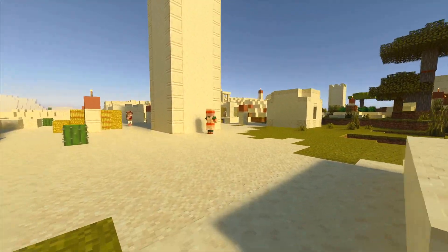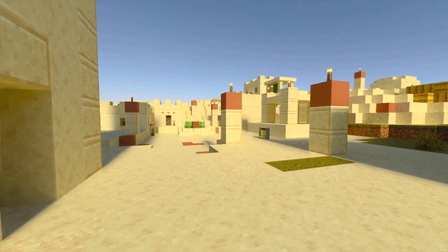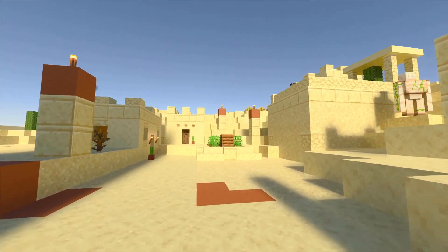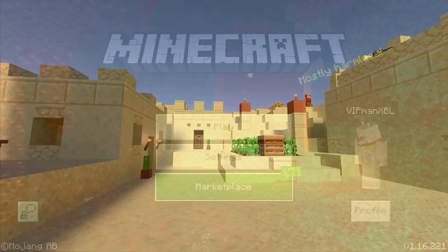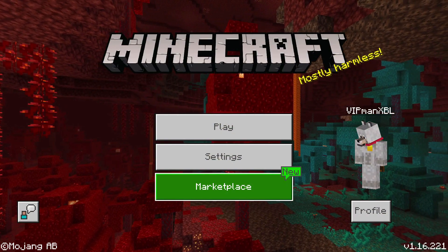First of all, you need to know if you meet the minimum requirements. Whilst I could just tell you the minimum requirements, these might change in the future. So instead, I'm going to show you how to check yourself if your Minecraft is compatible.